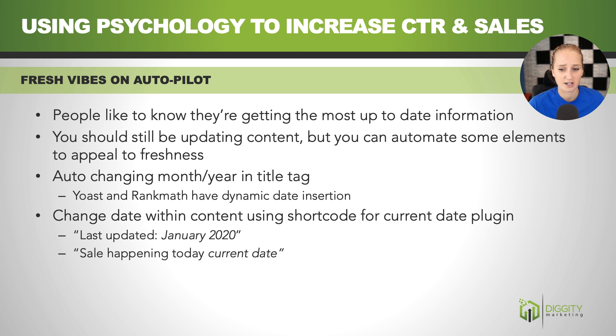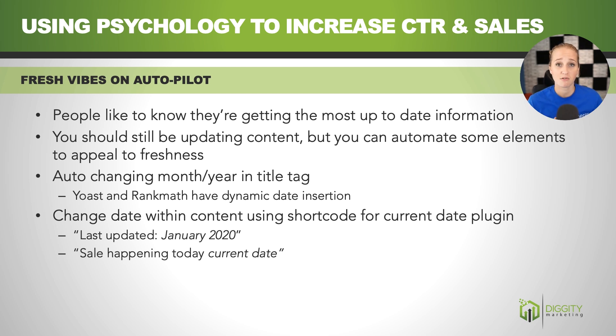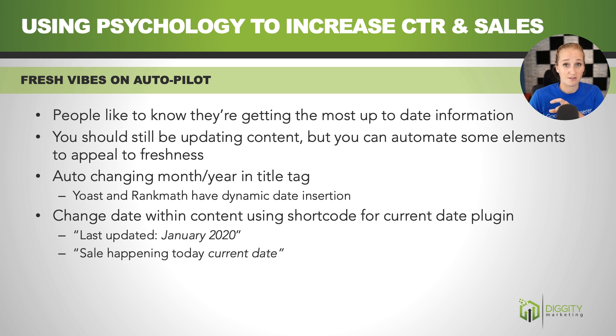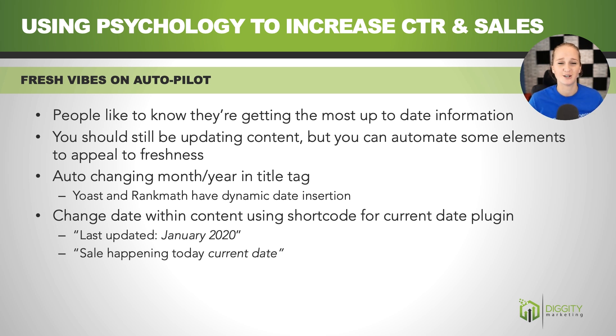You can also, if you have a sale that is continuous, instead of just saying this product's on sale, you can fill in today's date. So it says this product is on sale today, whatever the heck date it is. So it's going to make people think, I need to jump on this sale right away.